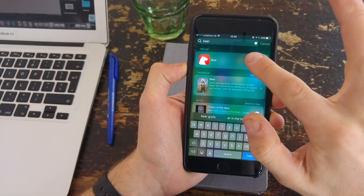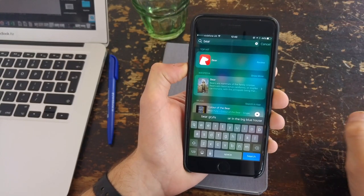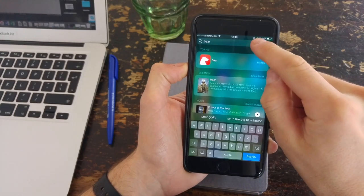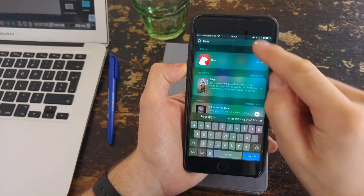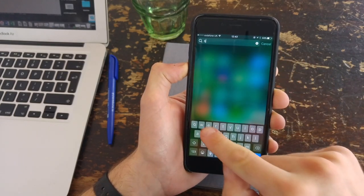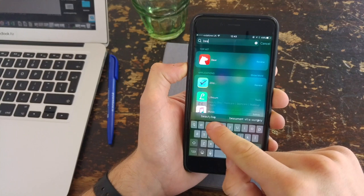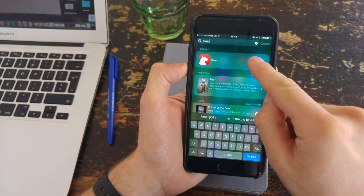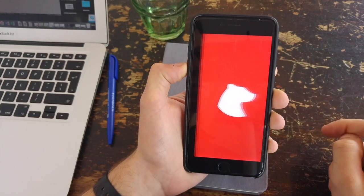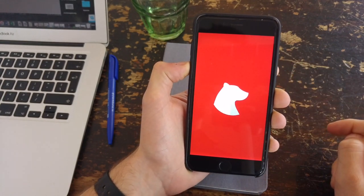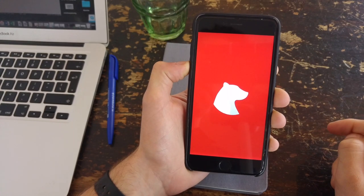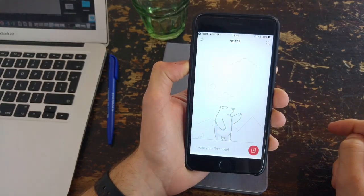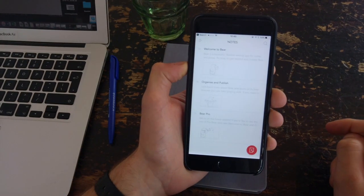Hello everyone, welcome to another video. It's Francesco here and what we're going to do in this video is review an application called Bear. For those who don't know, Bear is a note-taking application on iOS and Mac that is essentially a premium note-taking experience.